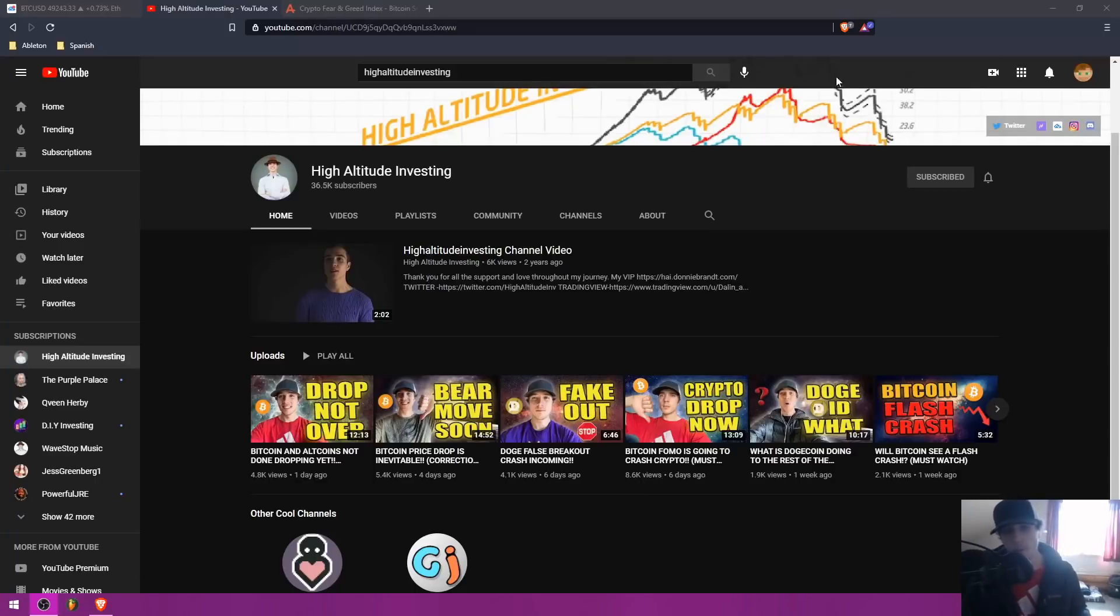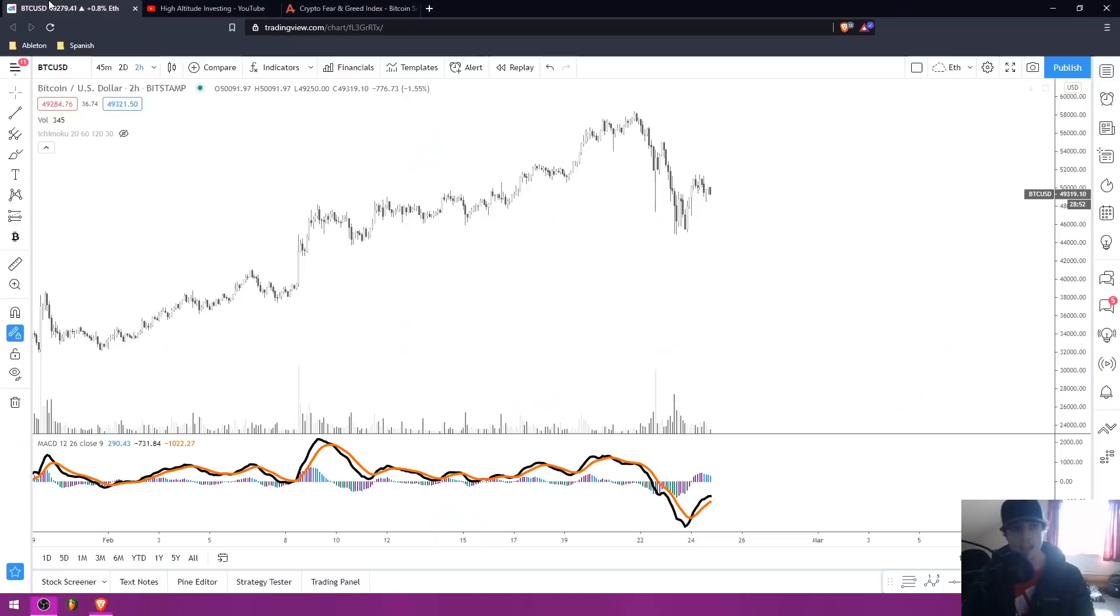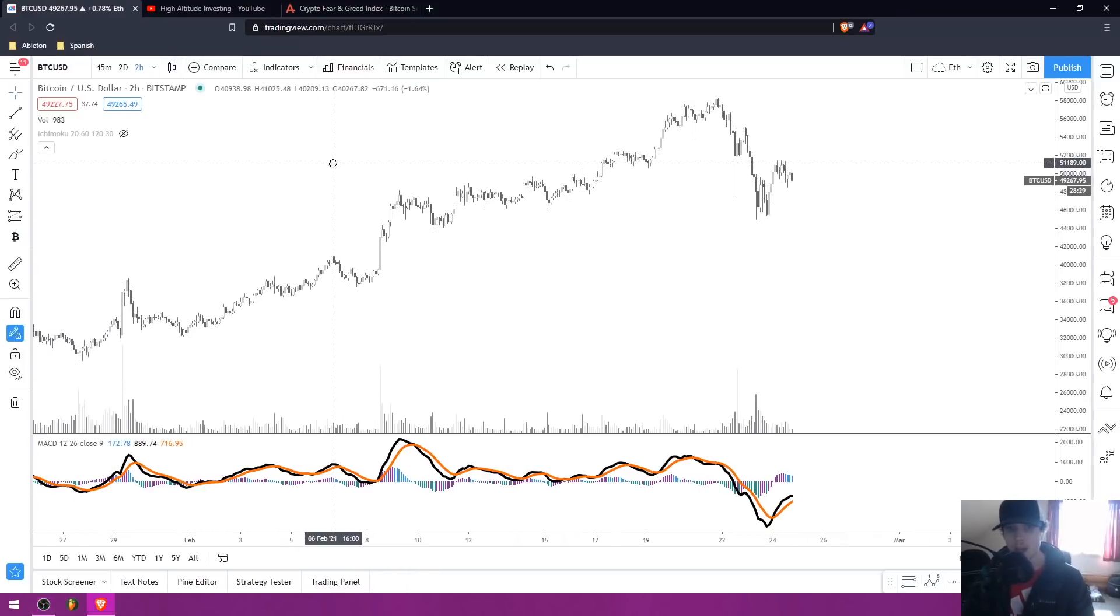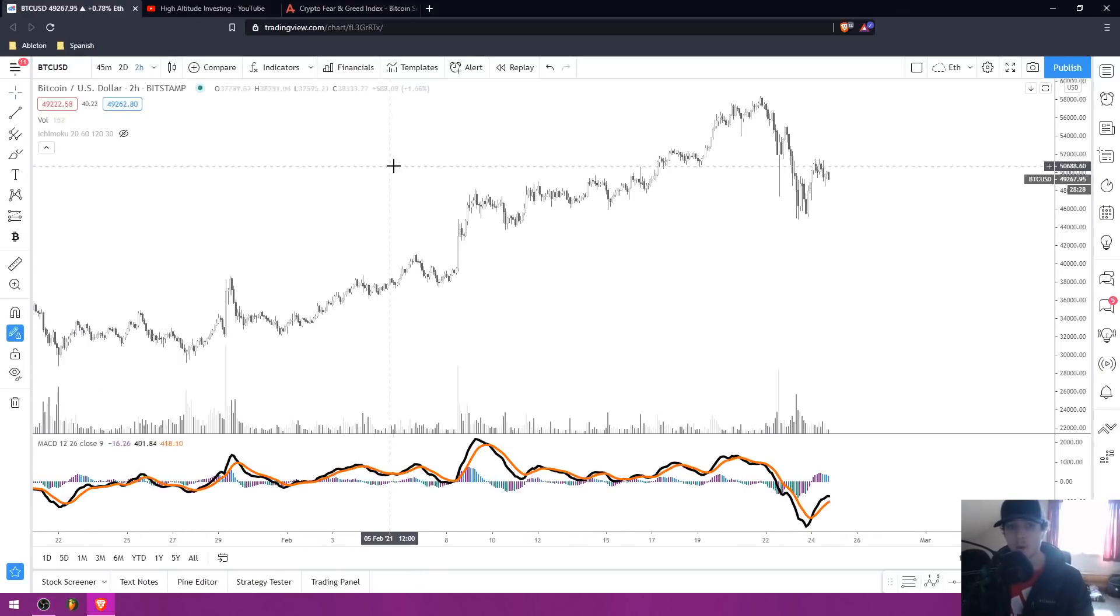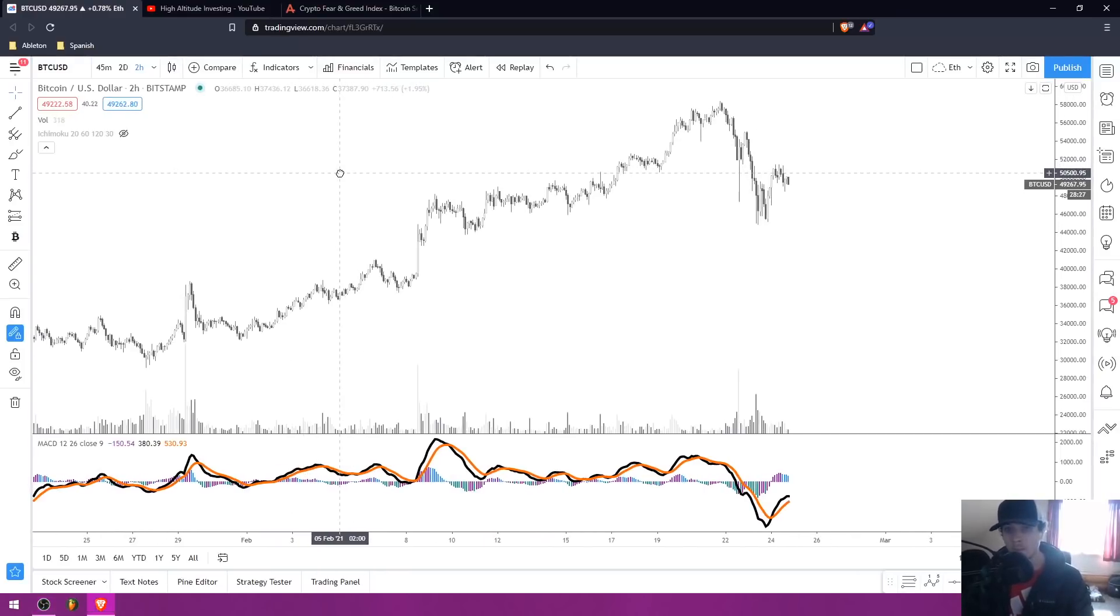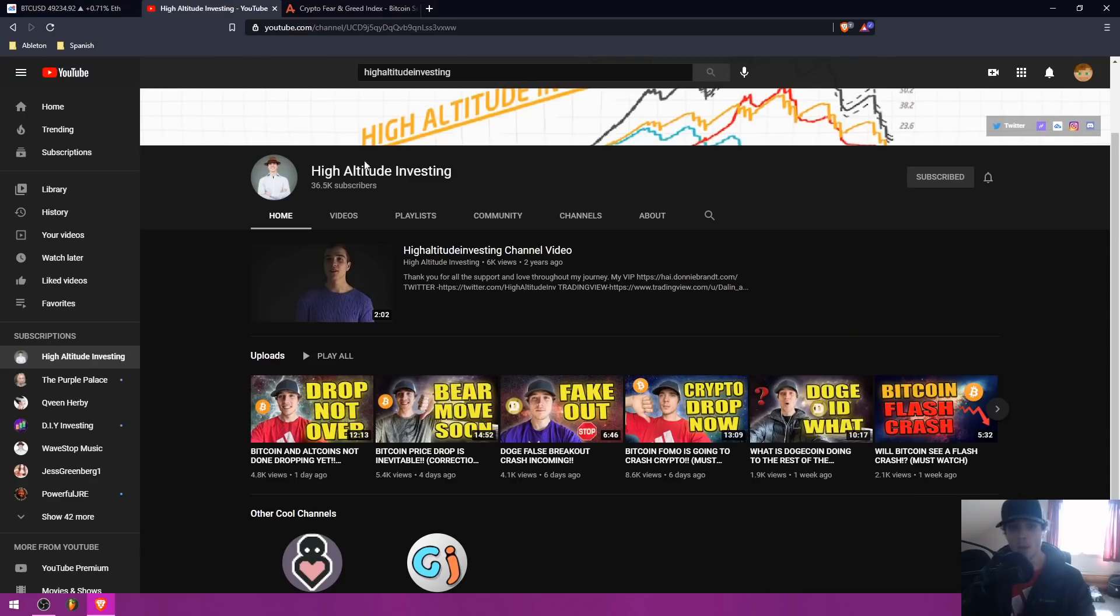What is up YouTube? Welcome back to another video on High Altitude Investing. In today's video, I'm going to be talking about Bitcoin and where I personally think the price action is going from here.